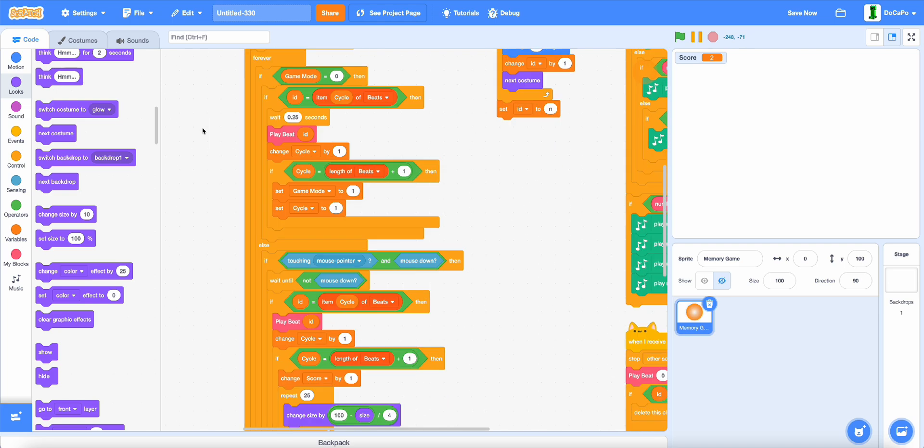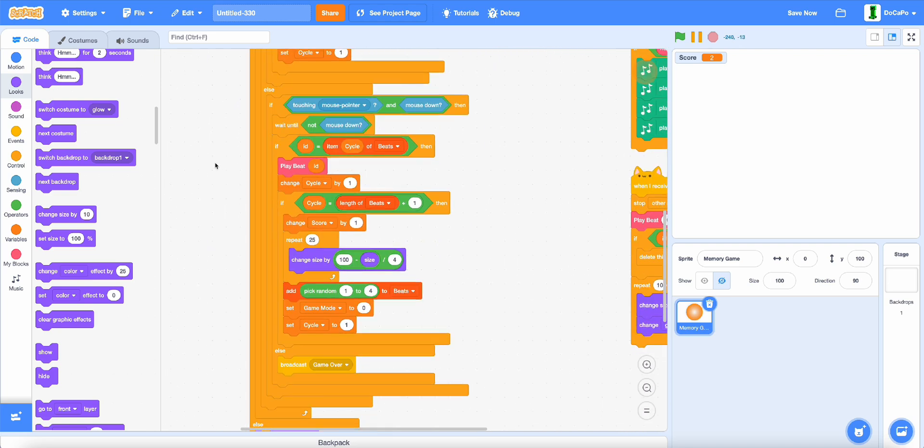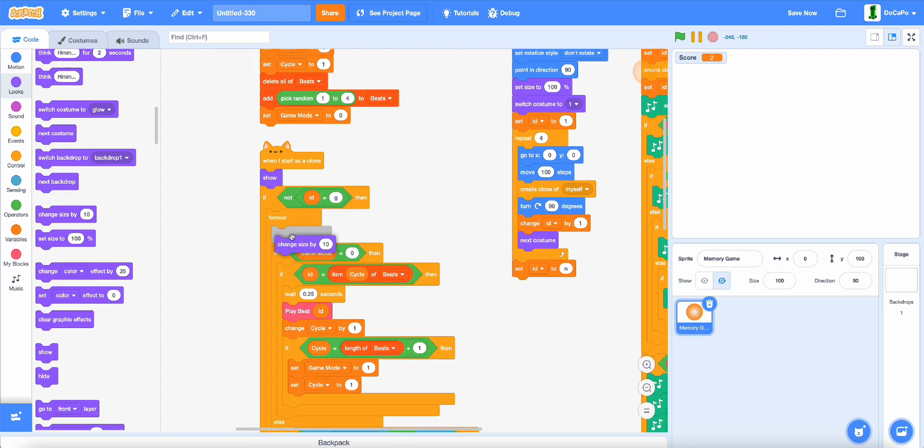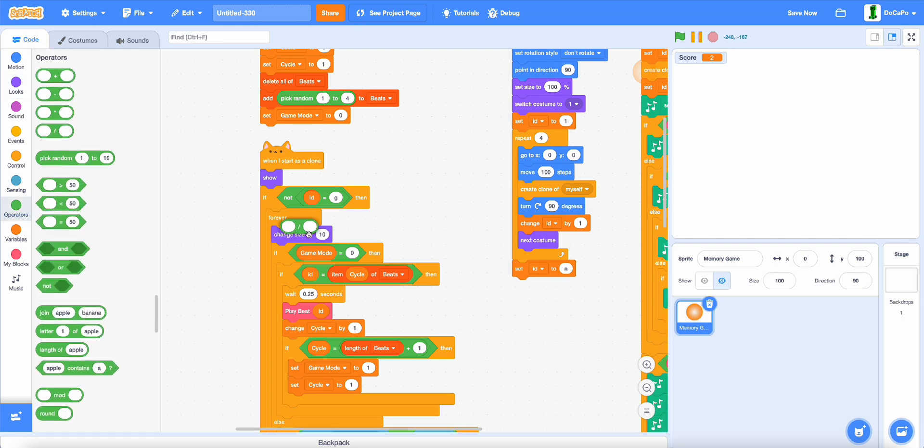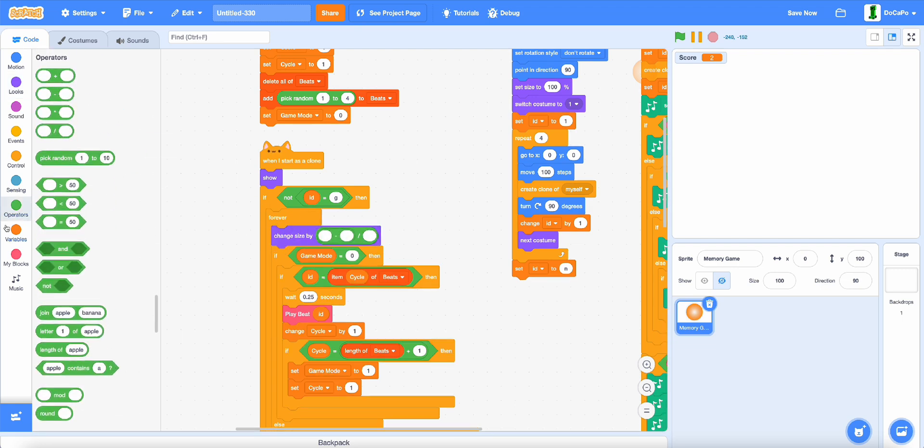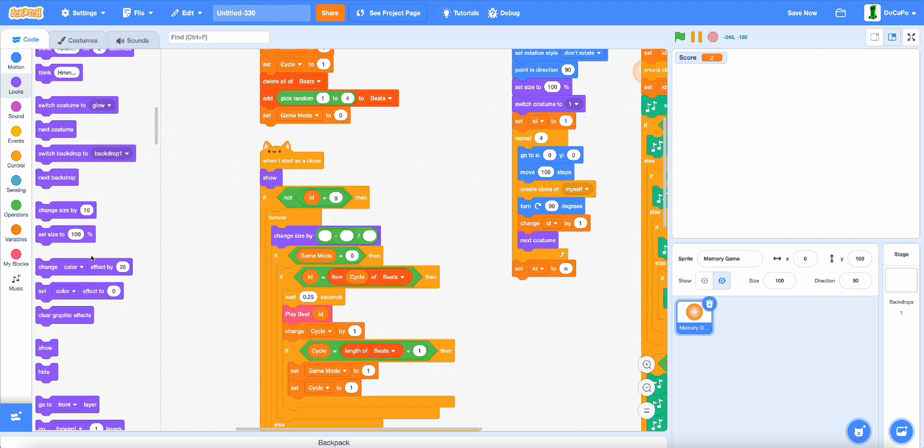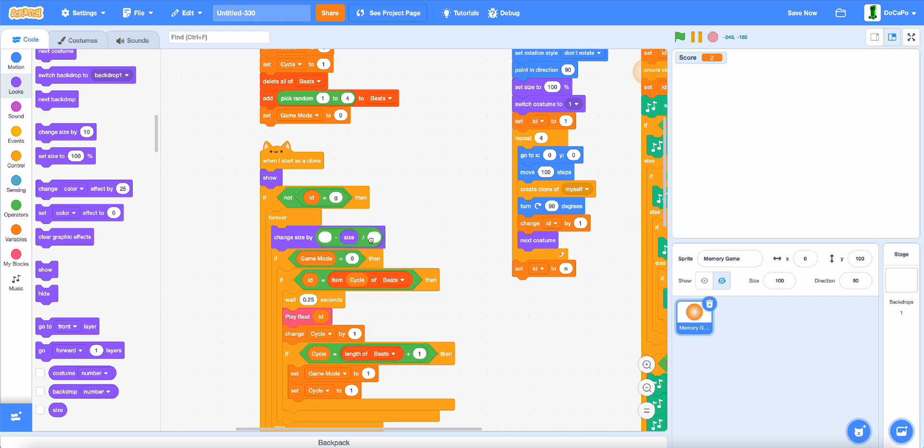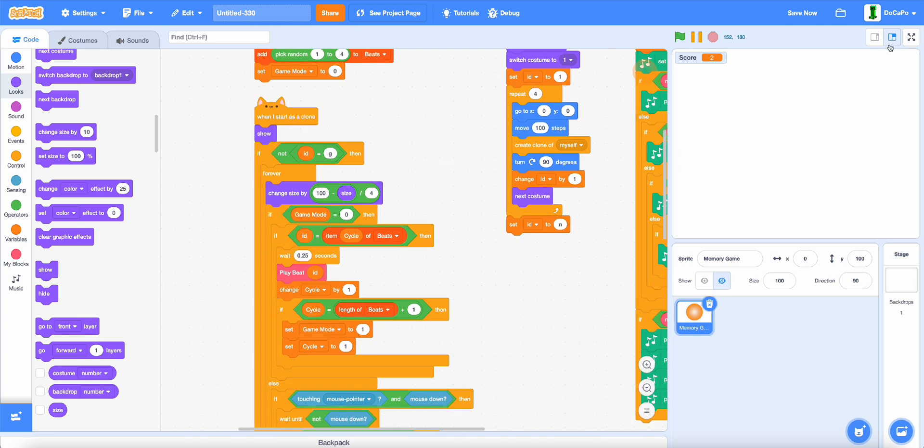Oh yeah, and up here, in the forever, make sure to add in a change size by 100 subtracted by size divided by 4.